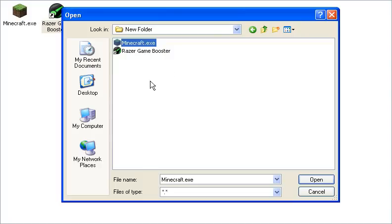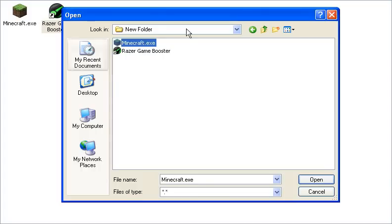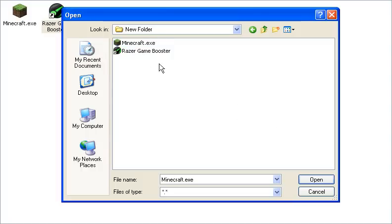You can try it with stuff like Google Chrome and stuff like that, like applications that you find lag on your computer. But this is mostly for gaming, so if it doesn't work on Google Chrome or something that's not a game, don't blame me. You just want to go in here and you'll see Minecraft wherever it's located. Then you just click open and it pops up right there.